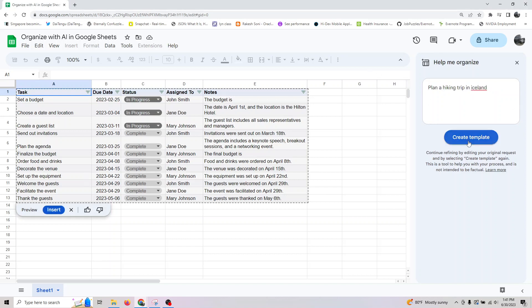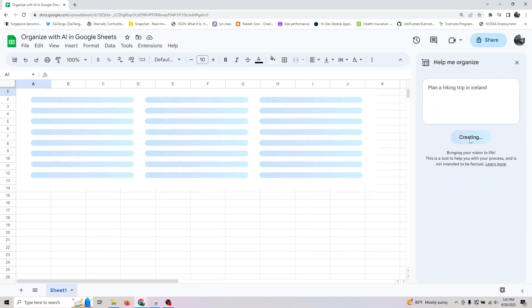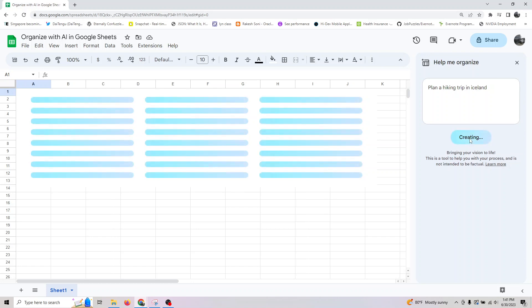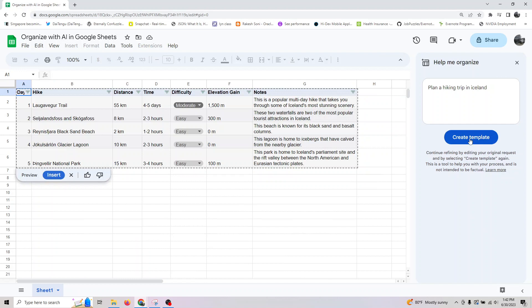After that, if you want to plan a hiking trip to Iceland or any place of your choice, or if you want to plan a trip with friends and figure out your budgeting and other stuff, you can do that here. That's basically what I wanted to cover.